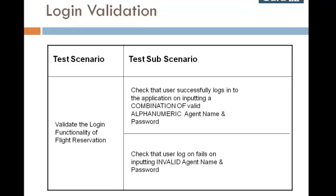More so, a robust automation script should be able to accept and handle both valid and invalid login details.